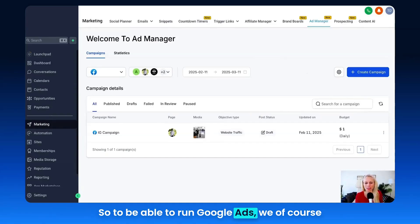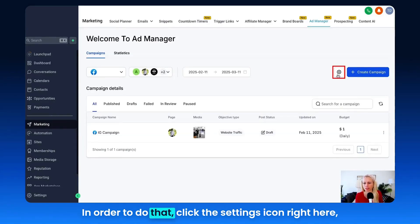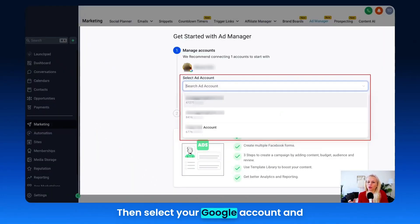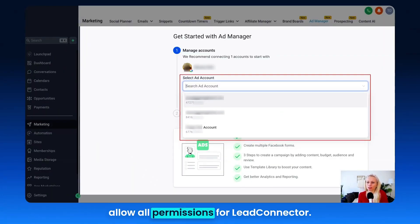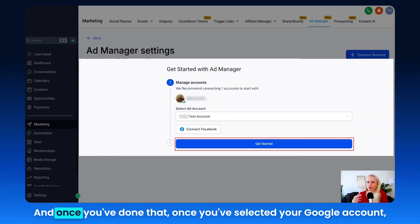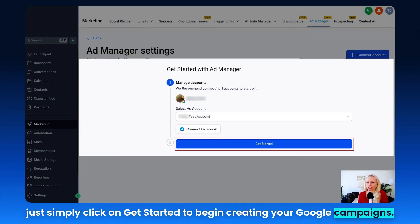To be able to run Google Ads, we have to connect our Google Ads account first. Click the settings icon right here, and then click the Connect Account button. Then select your Google account and allow all permissions for Lead Connector. Choose an eligible Google Ads account from the drop-down here, and then simply click Get Started to begin creating your Google campaigns.